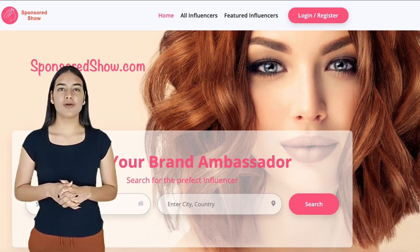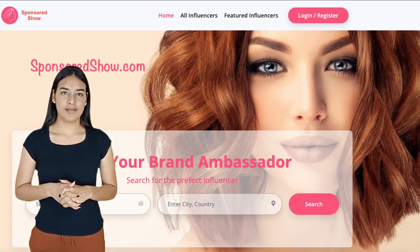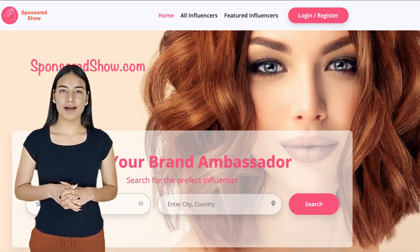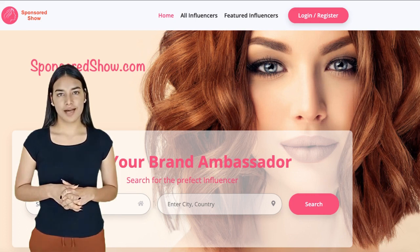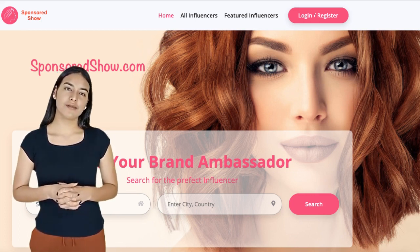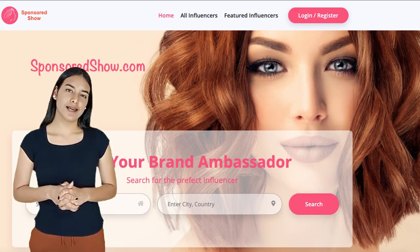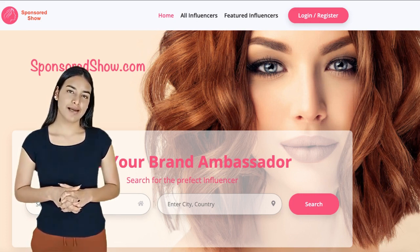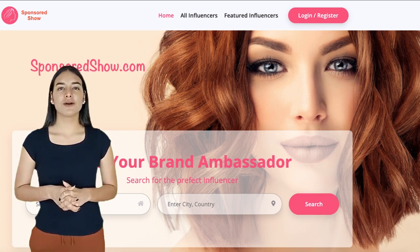Finally, make sure to add the website email address, which is admin at sponsoredshow.com, to your email friends list, as some companies might just email you from the website itself. So make sure to have their email whitelisted, so any email that comes from them goes to your inbox and not to the spam folder.